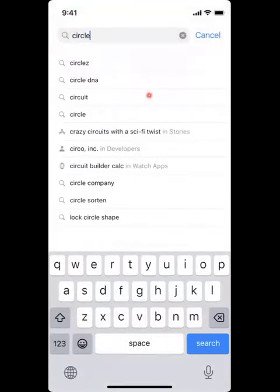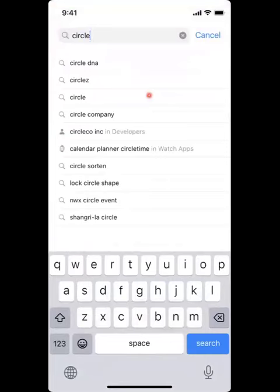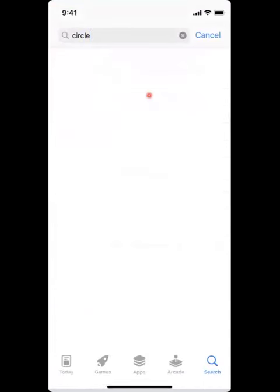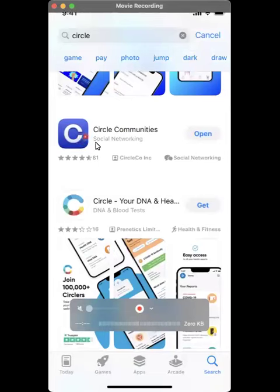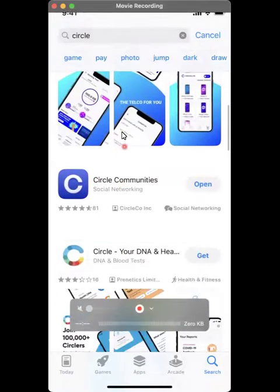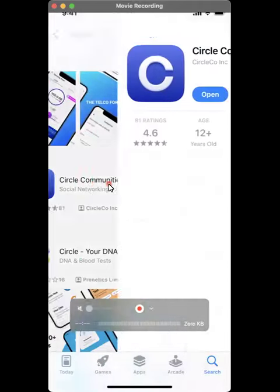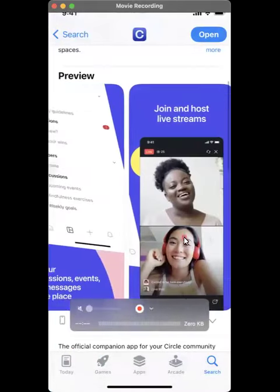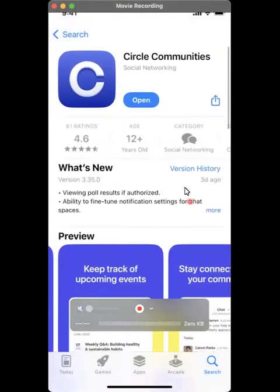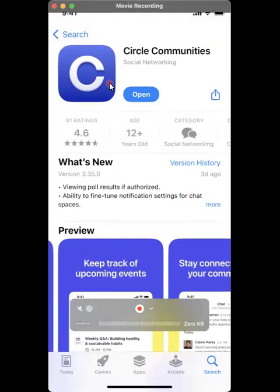There is also the Circle app. Just look for Circle and look for Circle Communities, which is the one with a big C. Click on that — you can see it looks something like this. This is the app that you want to download, and this will be the one that we will use to keep in touch together with Keller Williams Malaysia.